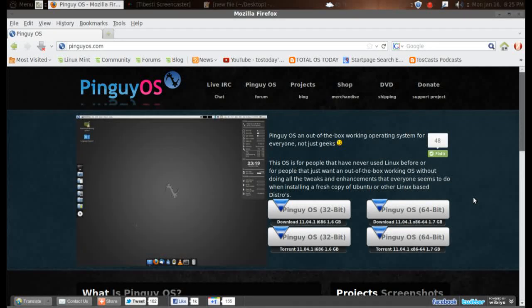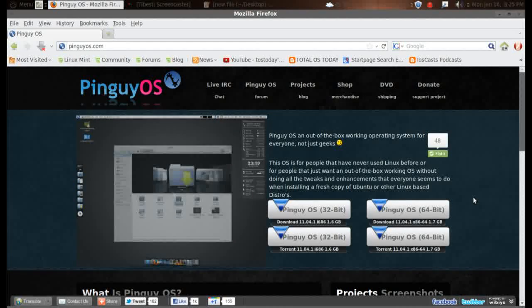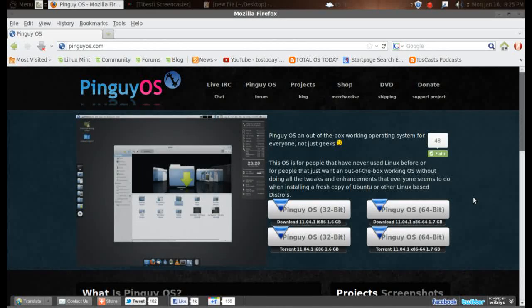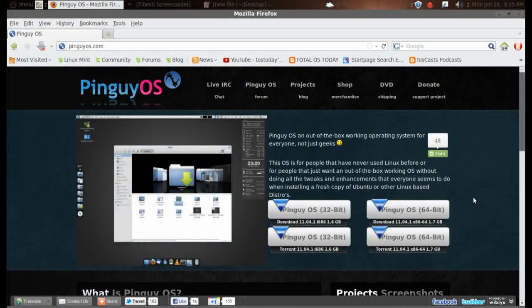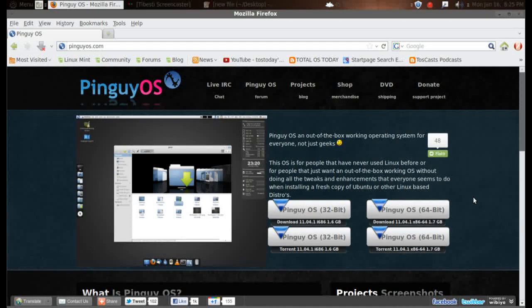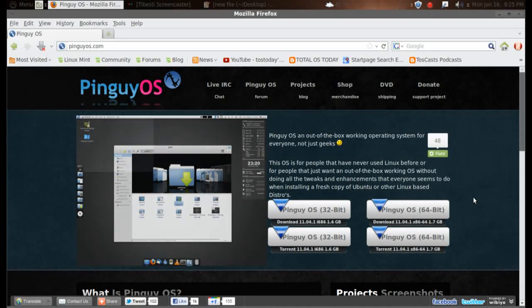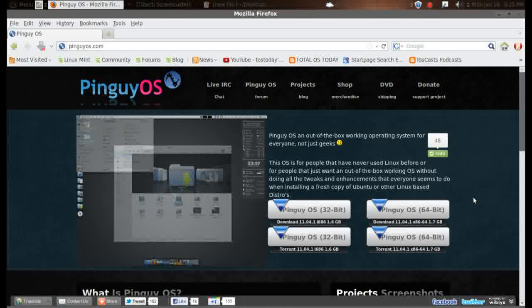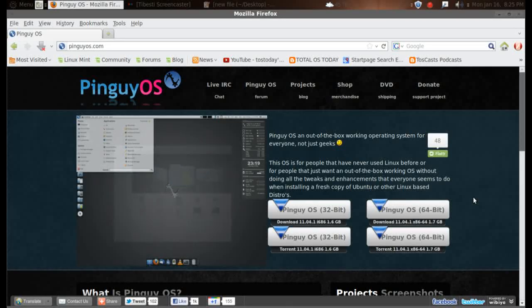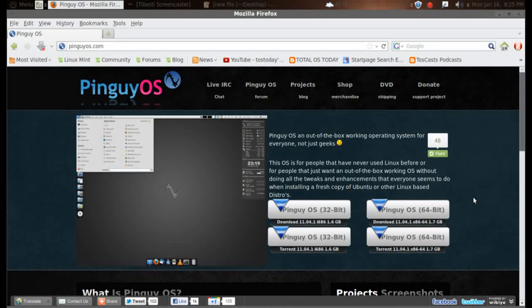So does this description live up to what Pinguy OS is, which from what I understand from the community is a very popular, complete operating system that should work out of the box? Is that true? Well, we're going to find out.